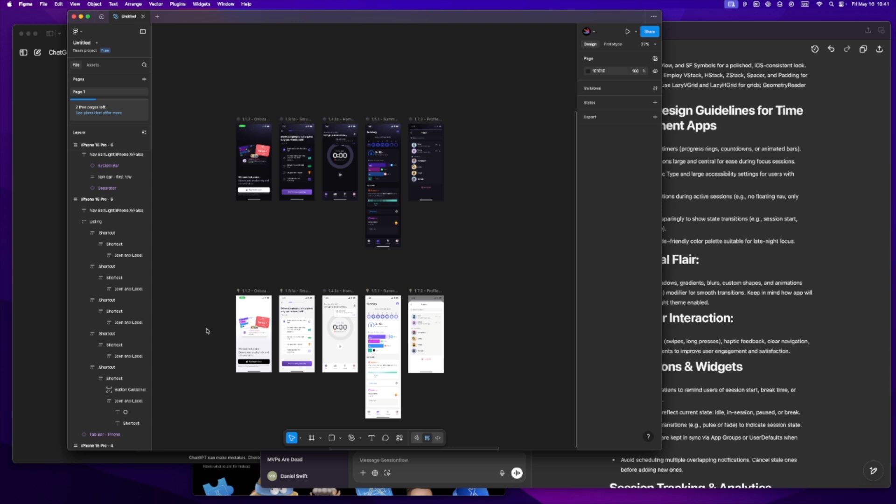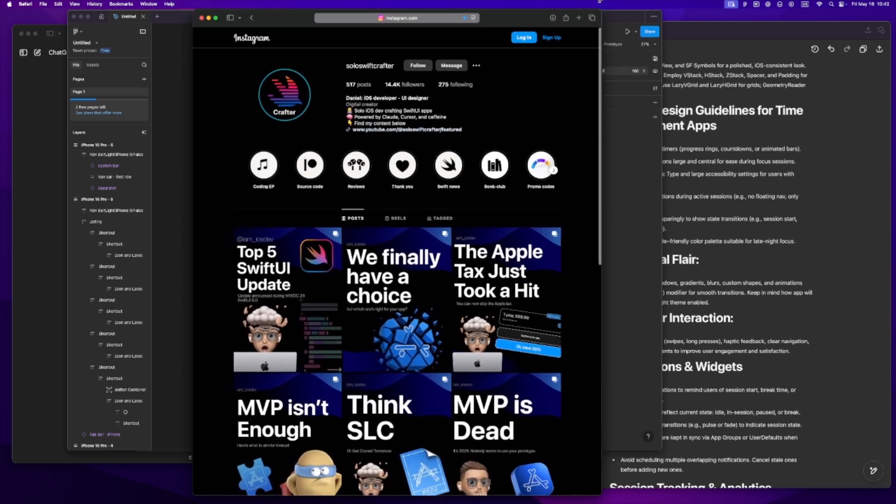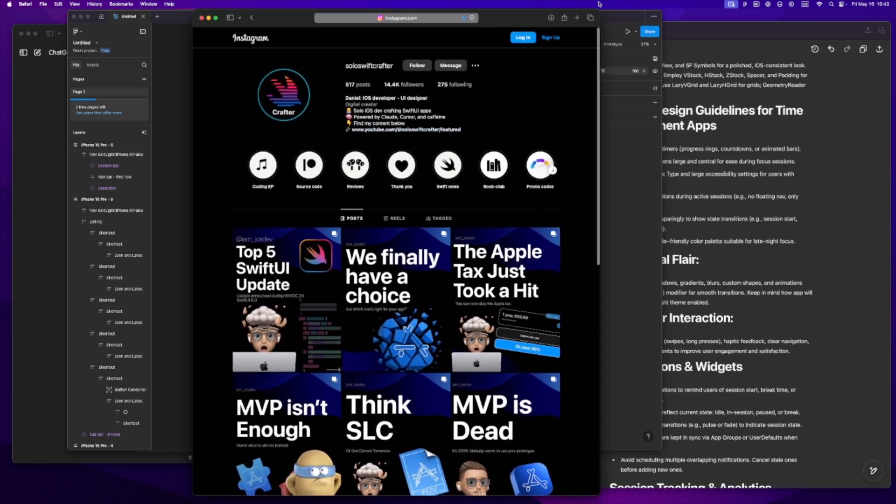So yeah, that's how I get set up before I write a single line of Swift. It might sound like a lot upfront, but it actually saves me time - fewer rewrites, better decisions, less code I have to undo later. And honestly, it just feels better because I'm not rushing. I'm building something I actually believe in. If you're working solo or trying to figure out how to use AI tools without losing your vision, I hope this helped.